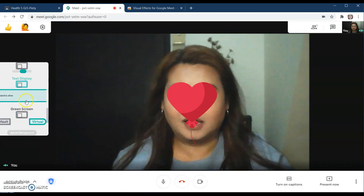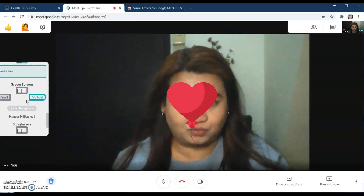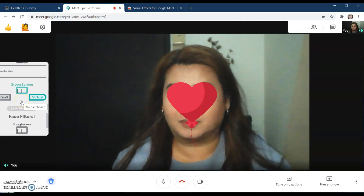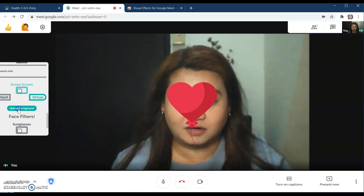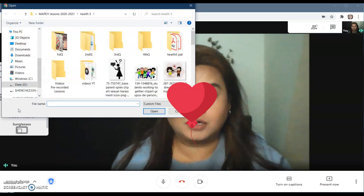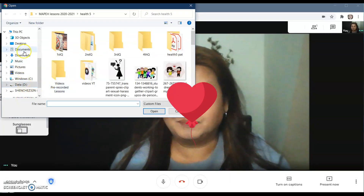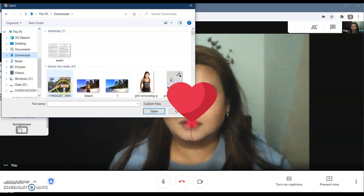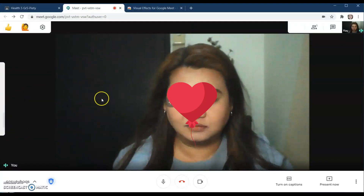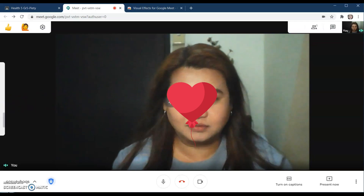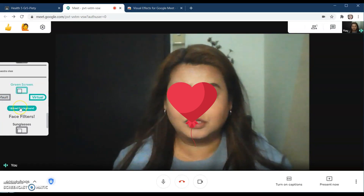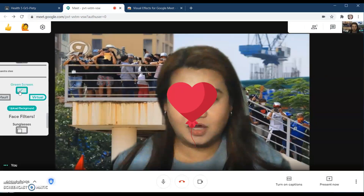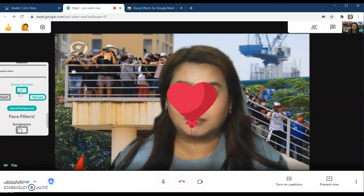Even if you don't have a green screen, you can still change your virtual background. Just click 'Upload Background' first before clicking the green screen effect. For example, I'll use this downloaded image as my background. Now click the green screen effect and the background appears.